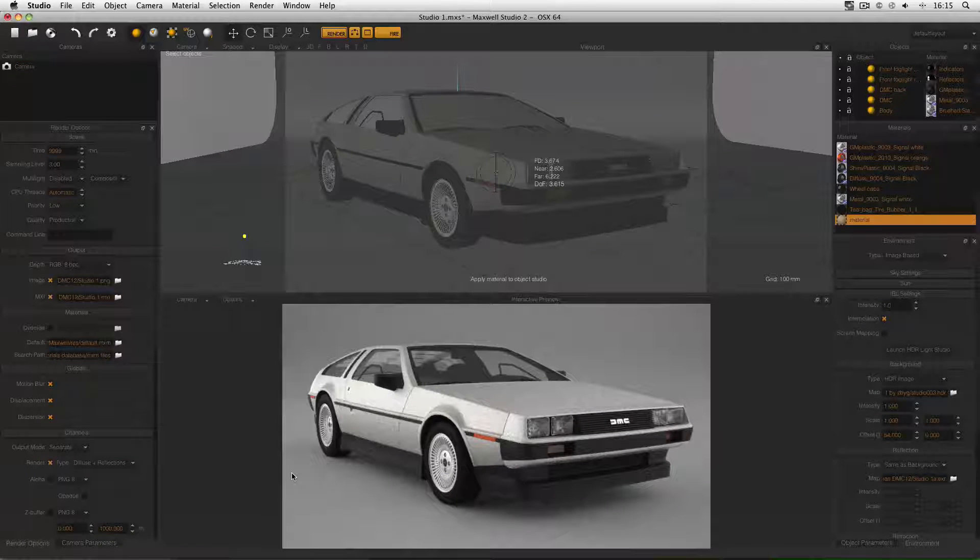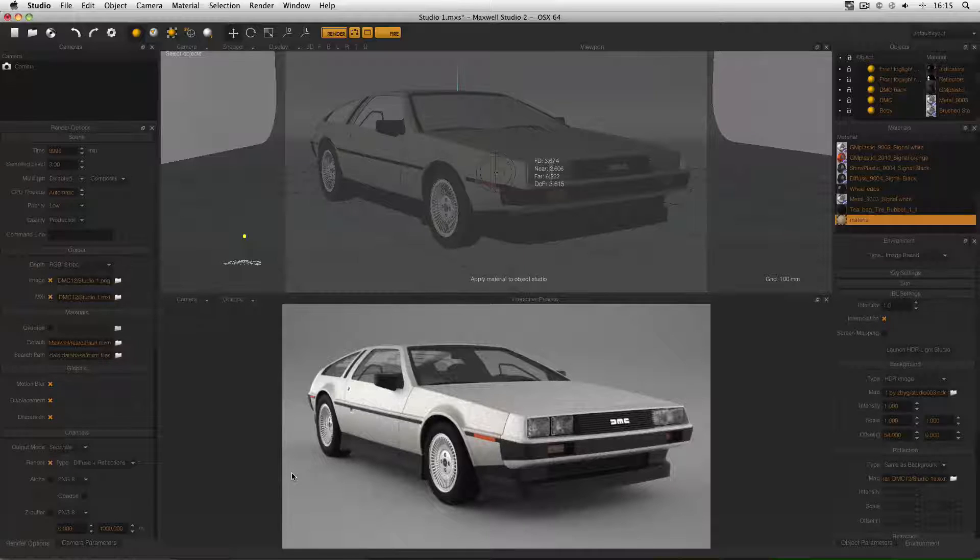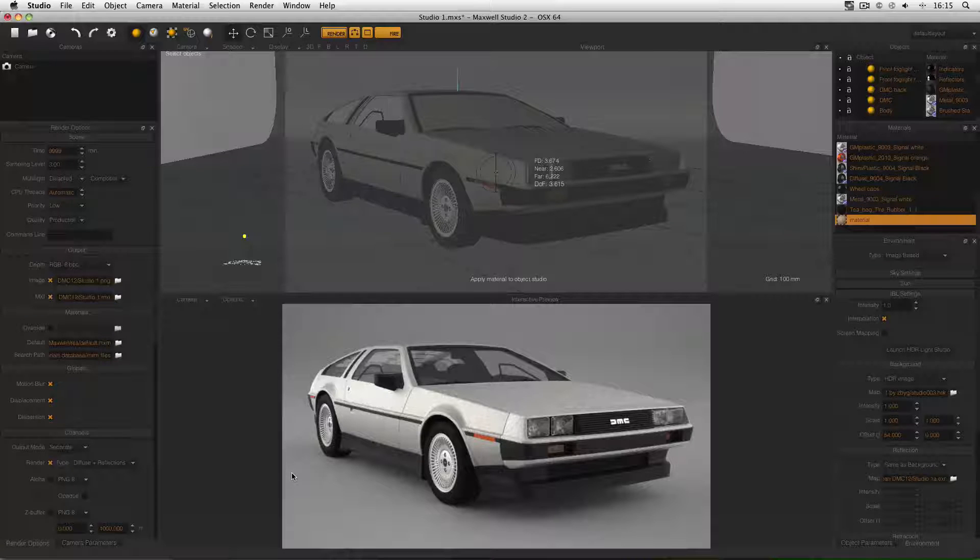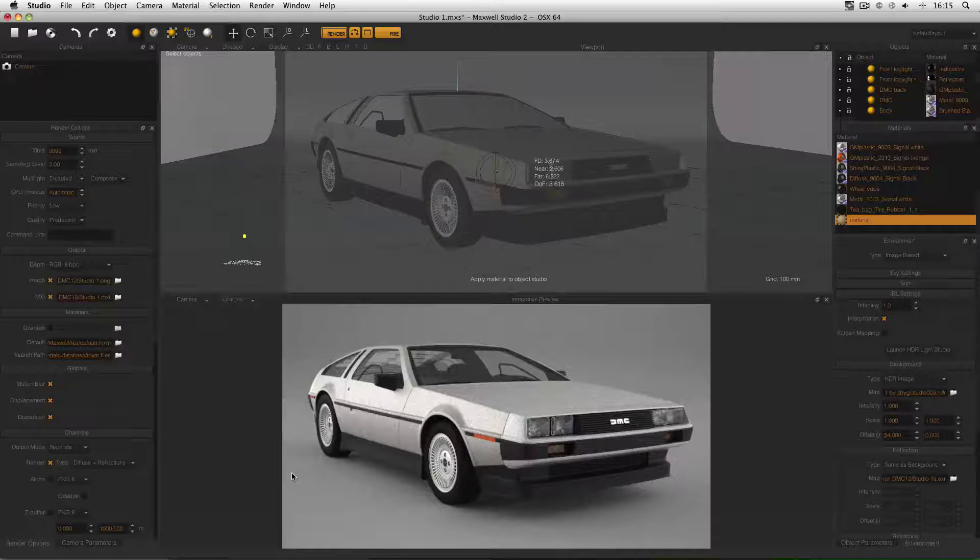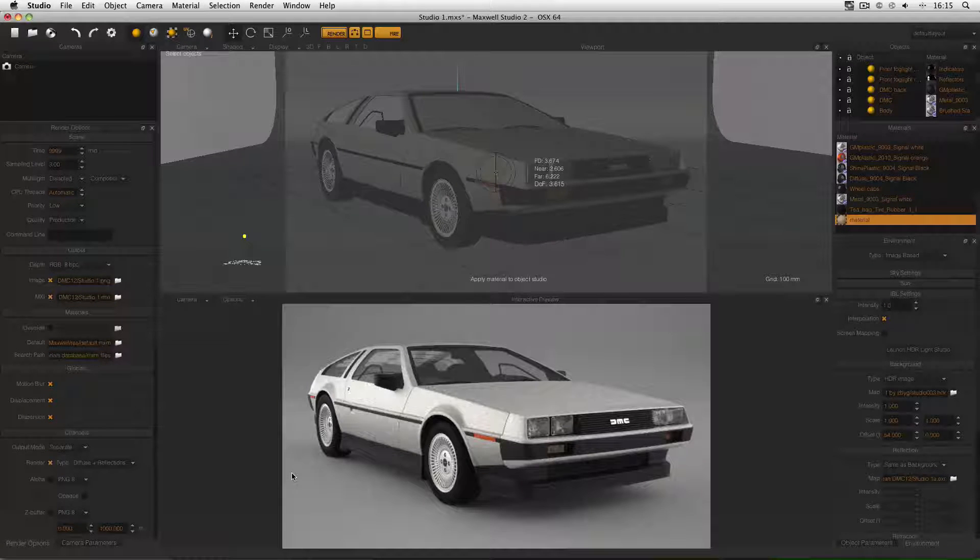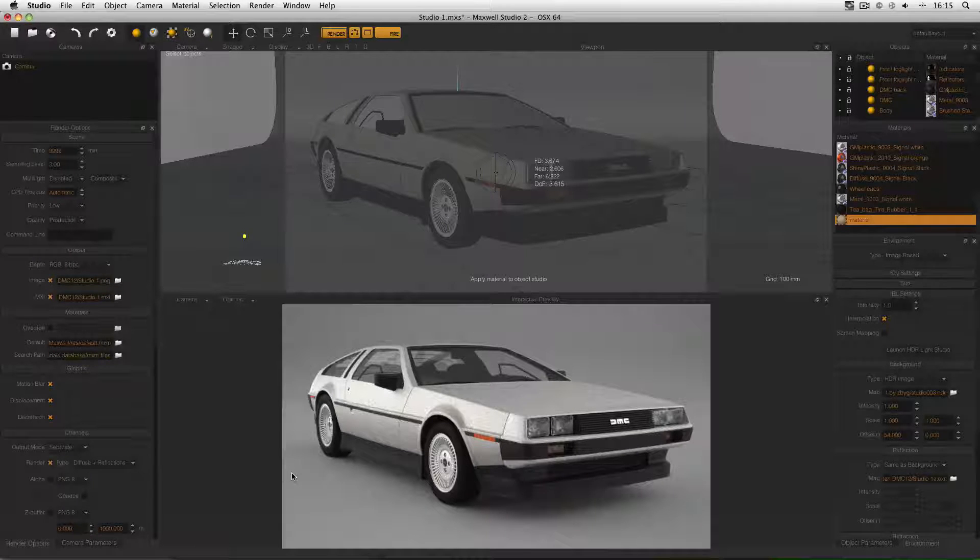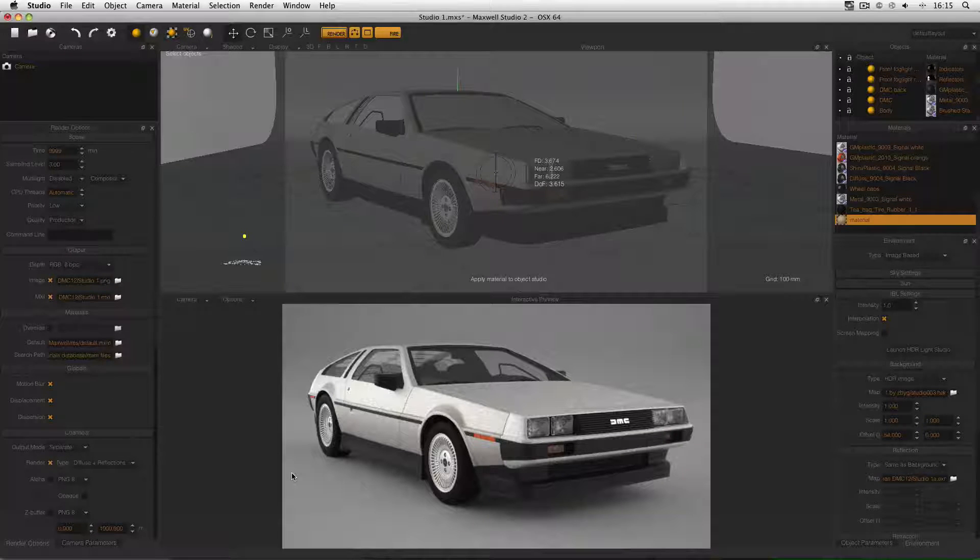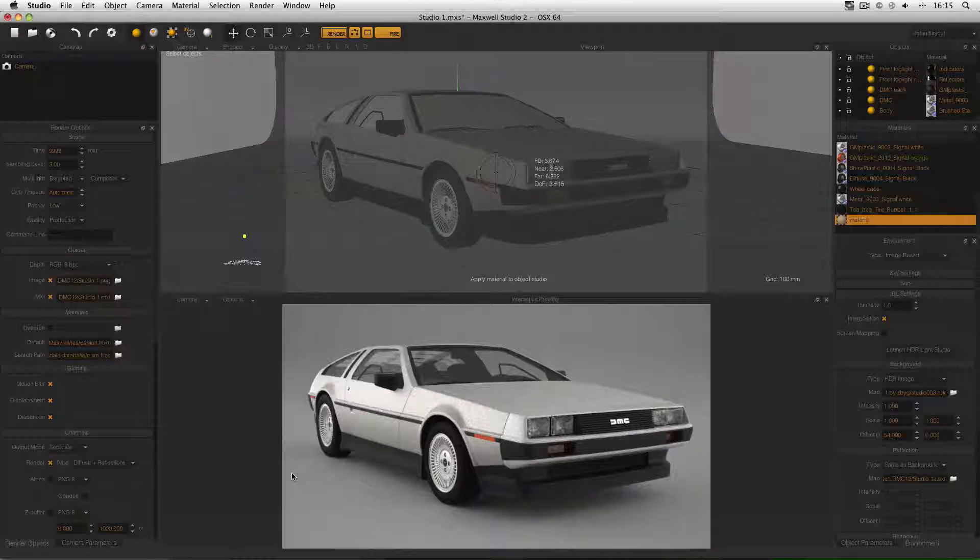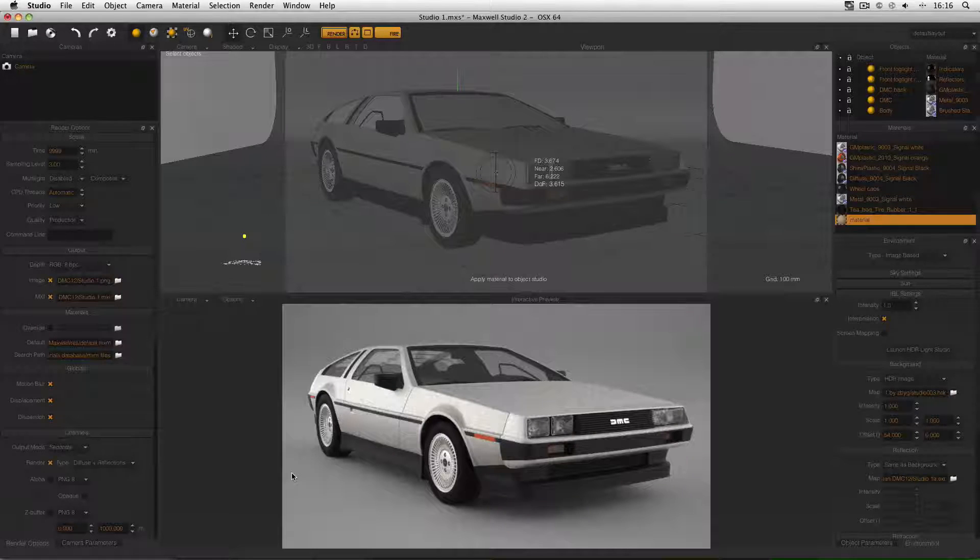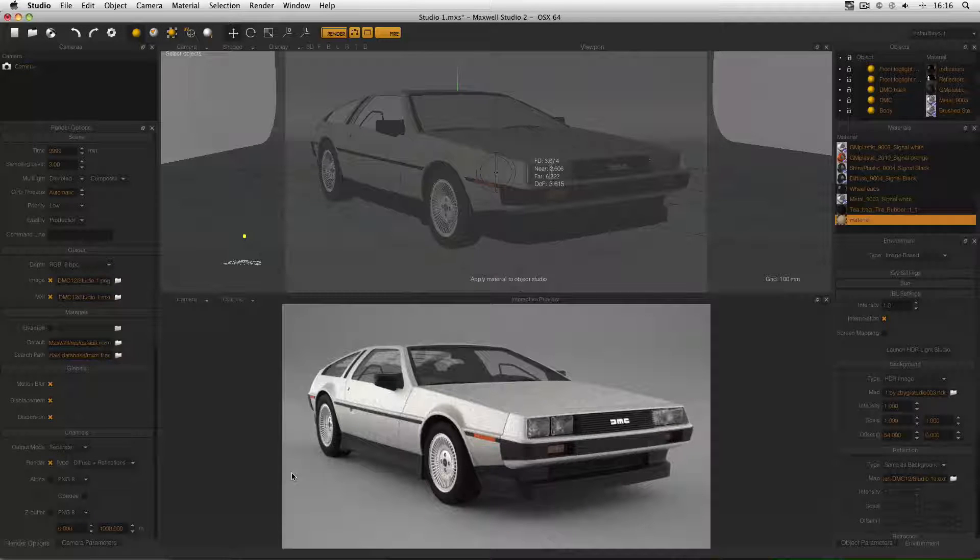There are of course other ways of finding out if your render is finished. If you're on a laptop, your fan will probably slow down. And also another way that I used to check, before I had Growl, was that I would look at Activity Monitor, or just look at Maxwell Render itself. But Growl integration really is a nice touch.